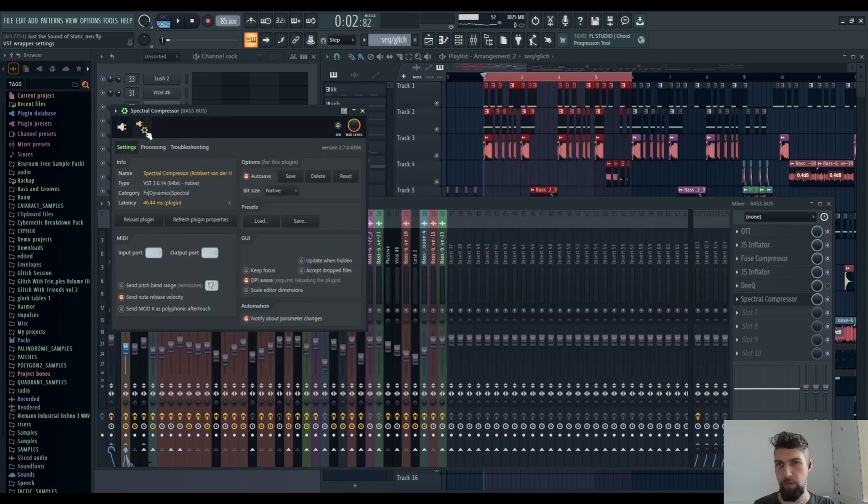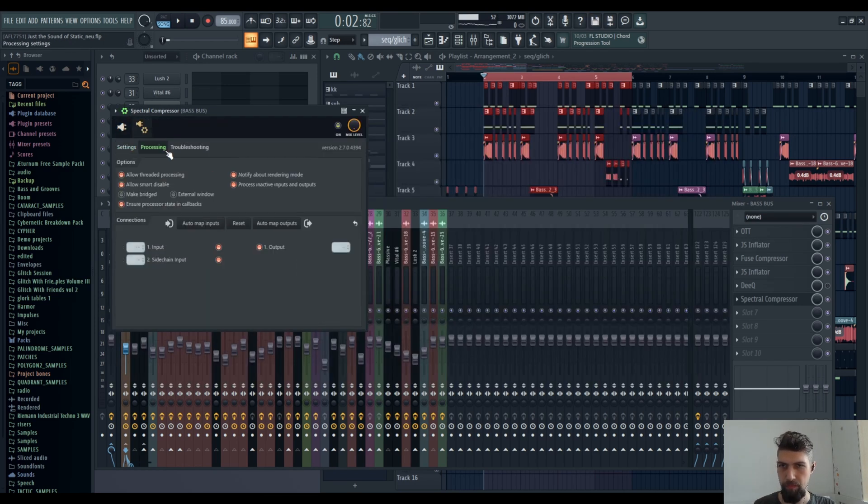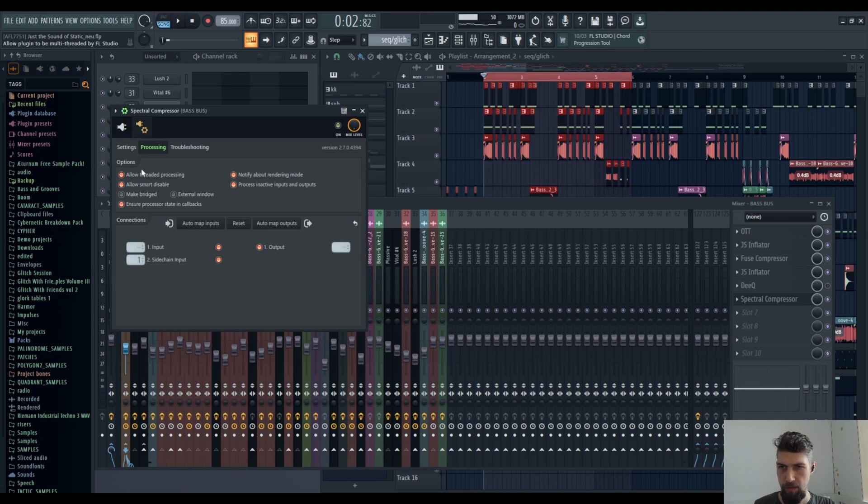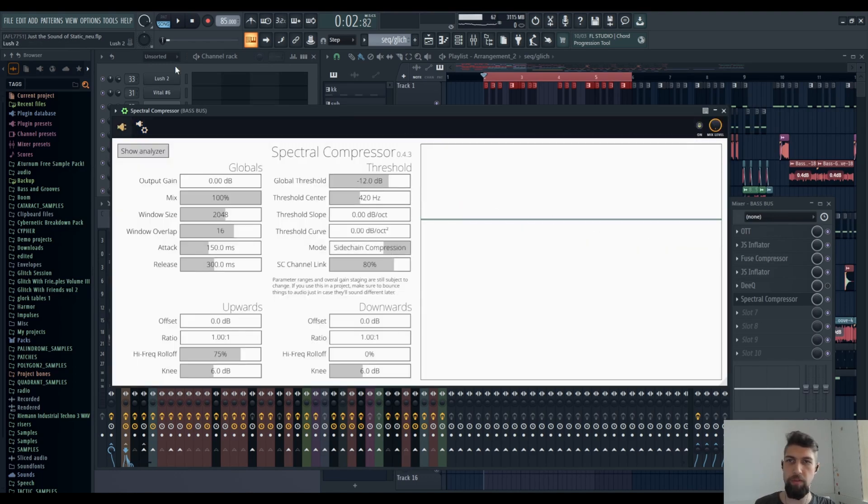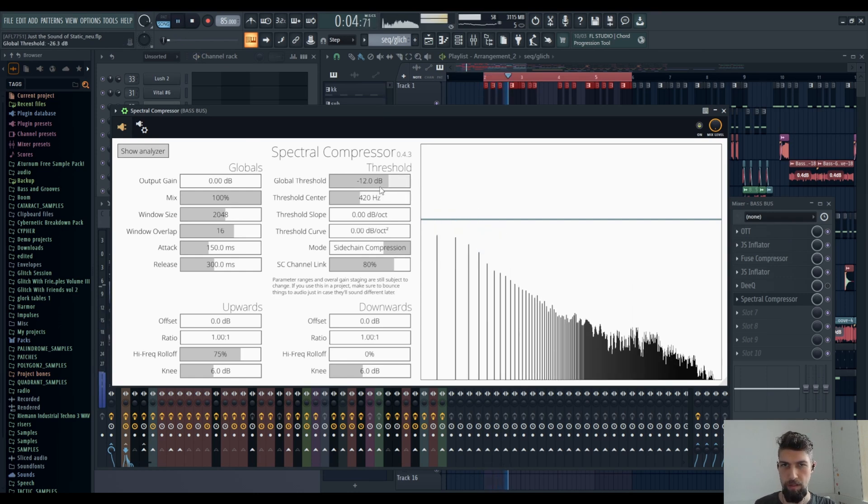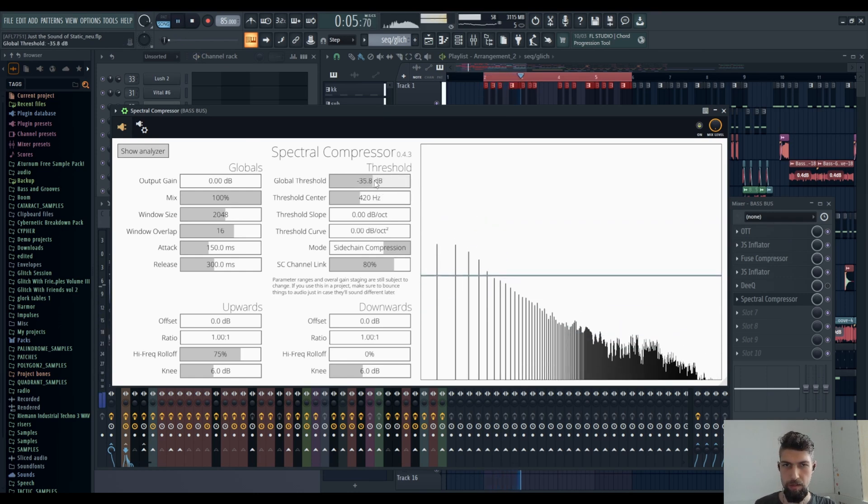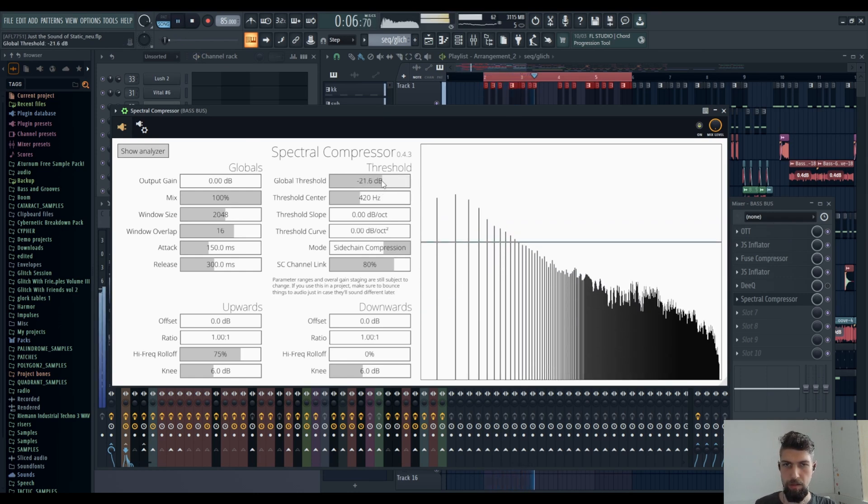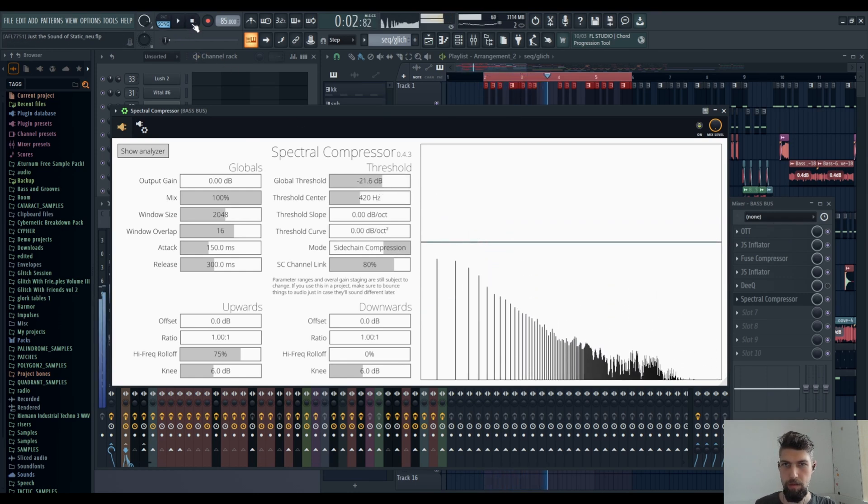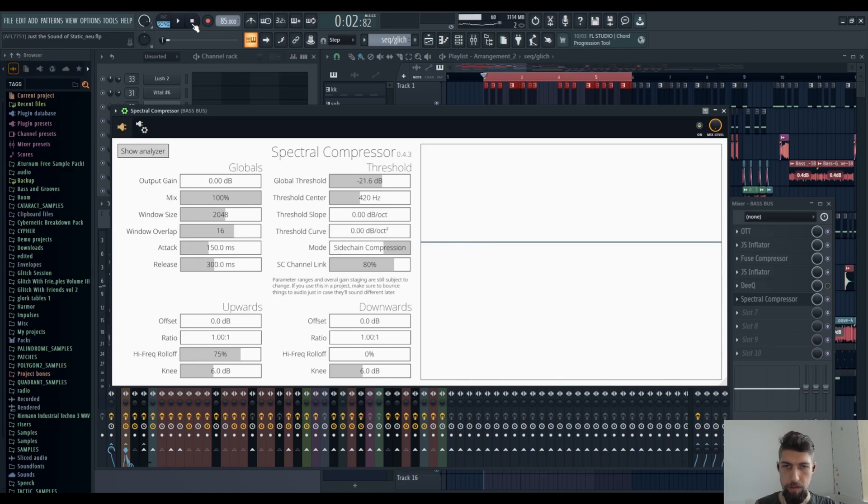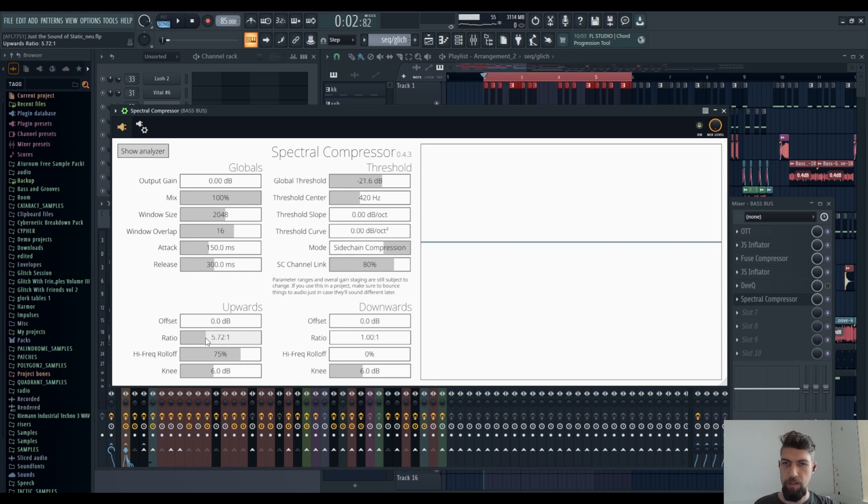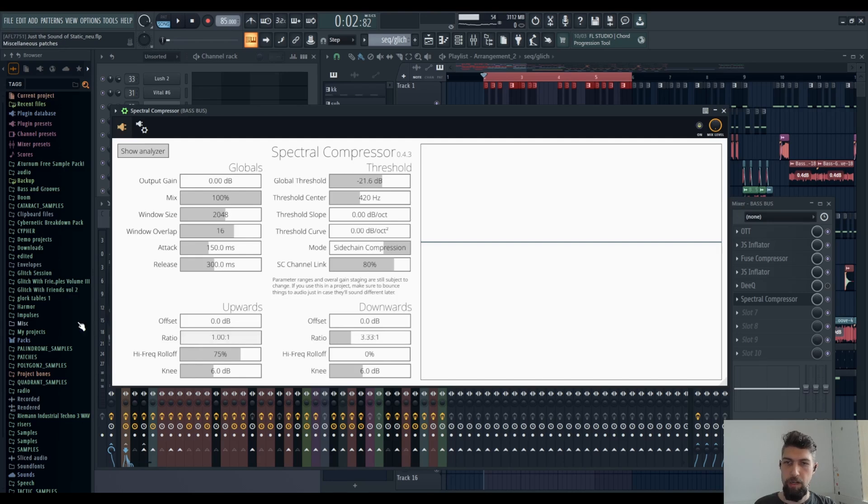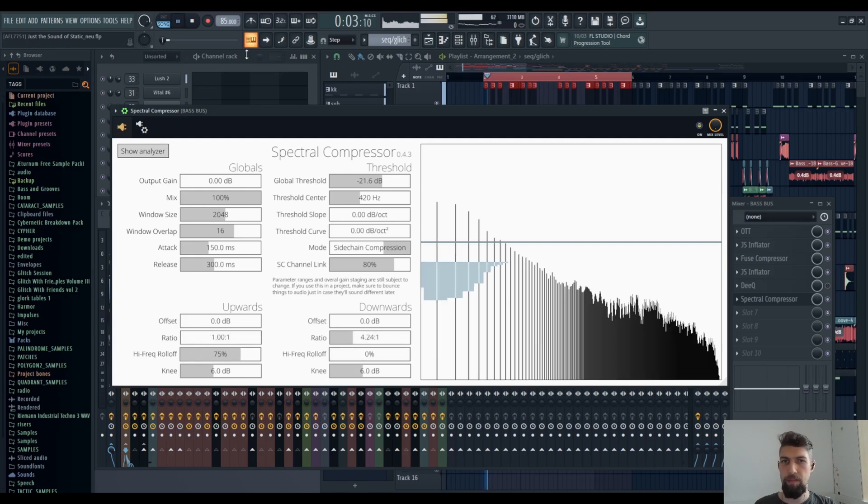And I have to of course enable the sidechain and the processing. The kick will be the sidechain. Let's go for sidechain compression. Let's see how it goes. Okay, doesn't go so well. Oh of course, of course, of course, because we didn't set the ratio. Let's go for four or 50 again. Fine, whatever. Not upwards—downwards or something. Okay.